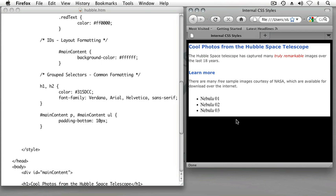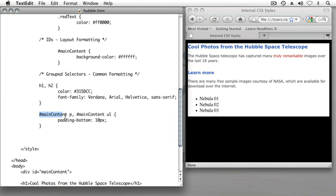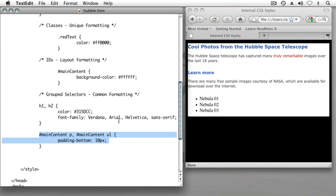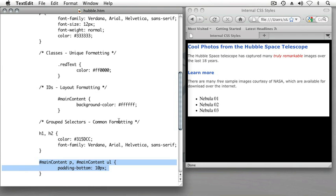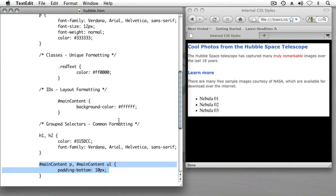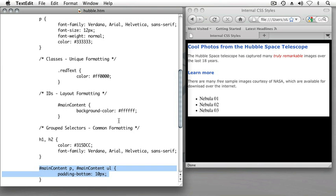And one last thing that I'll do to this page to correct something that's bothering me and is probably bothering you—when we look at the nebula bullet points, our unordered list, we don't have the same font and color applied to those words. And that's because this main content definition for paragraph selectors doesn't specify any formatting. But this isn't where we want to make that modification.